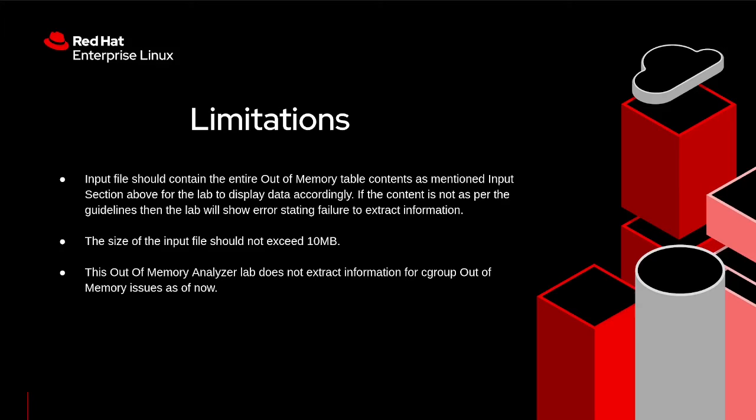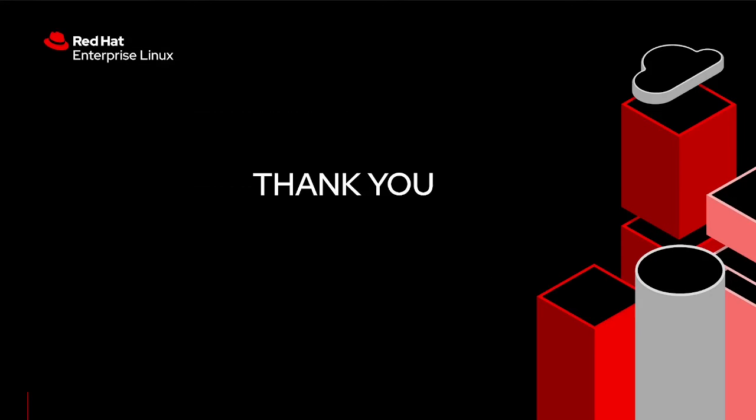In this way, Red Hat Out-of-Memory Lab provides detailed information for out-of-memory issues. Thank you for watching this video. I hope this video tutorial will be helpful to you while doing analysis for out-of-memory events.